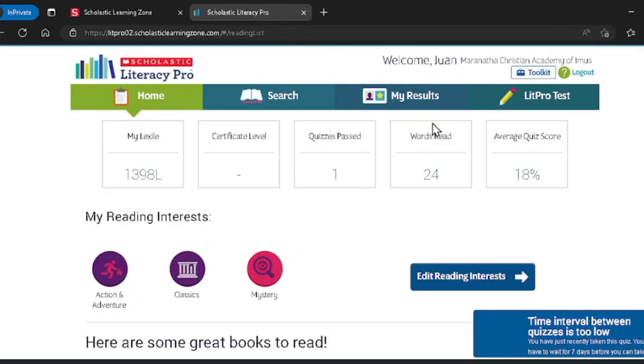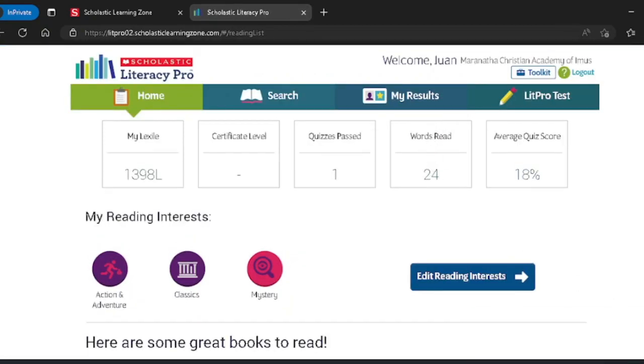Remember, if you exit a quiz, it will take you 7 days to retake it. The passing score for quizzes is 7 points if there are 10 items in the quiz.